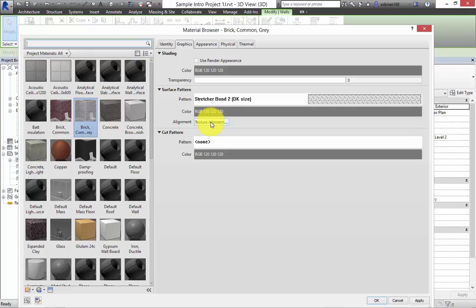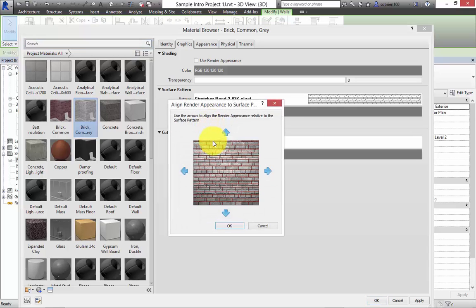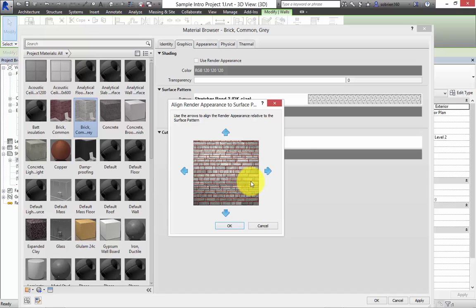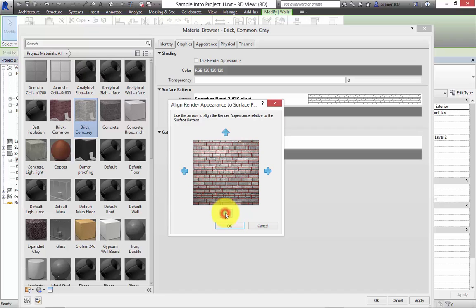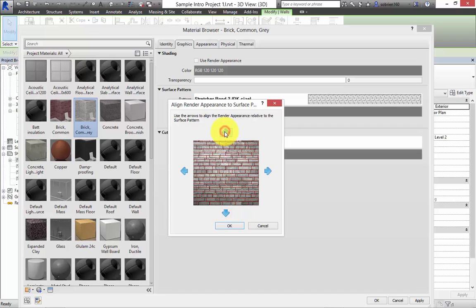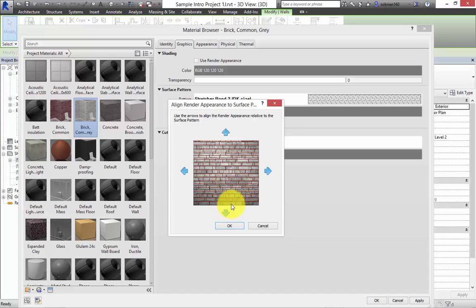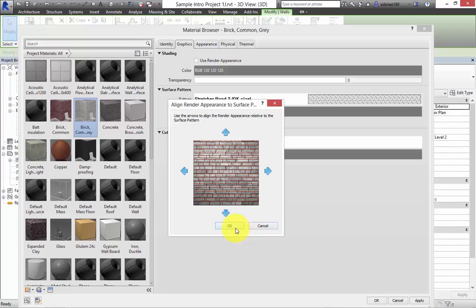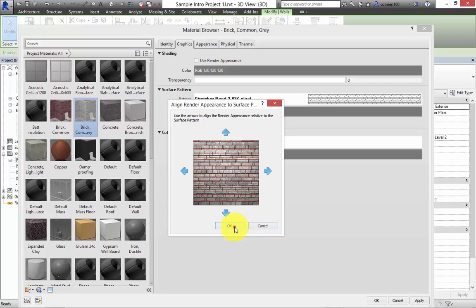So we've got stretcher bond assigned. Down here we have a button called Texture Alignment. And what this does is if I click on that, it shows us the line drawing overlaid on top of the photographic image behind. So that means we can really get it exact as to whether the lines line up with each other. And we can see here that actually the photographic image is a completely different size to the bricks. So we need to modify that slightly.